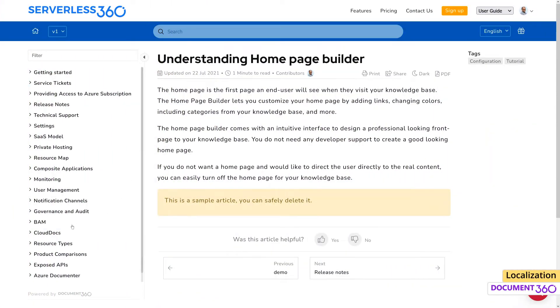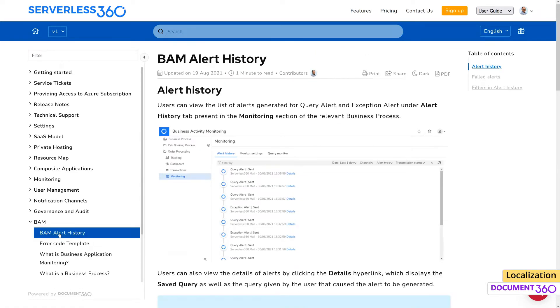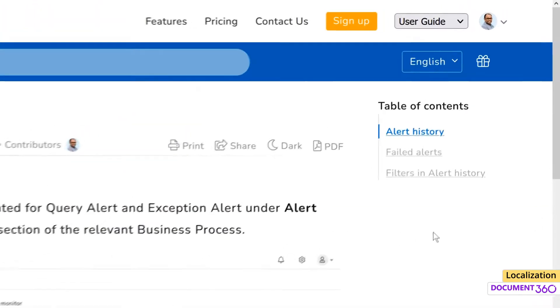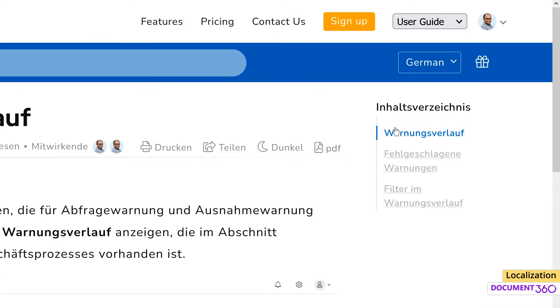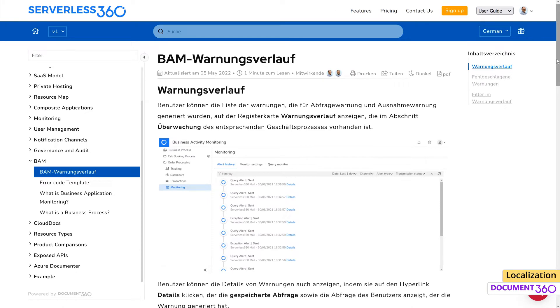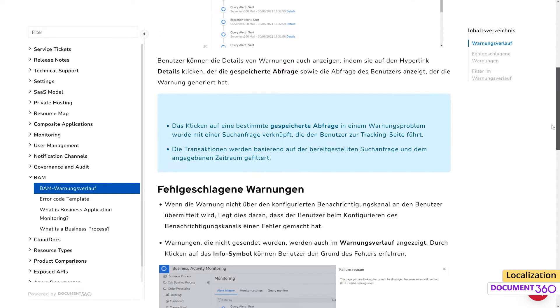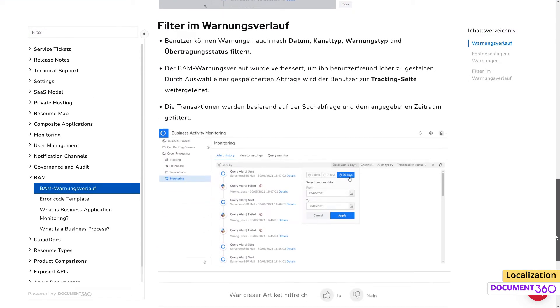Document 360 comes with a localization feature whereby different languages can be easily added to your knowledge base project versions. By offering your brand experience and support in a language that feels familiar, both existing and potential customers are more likely to engage with your knowledge base content.